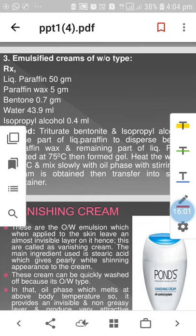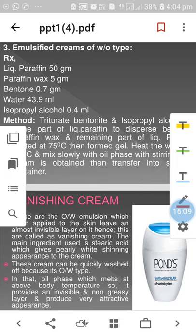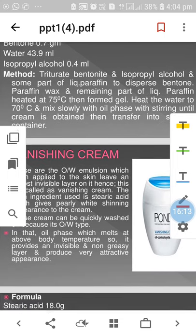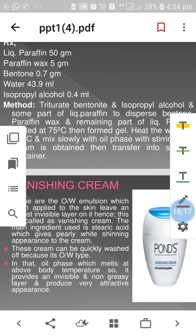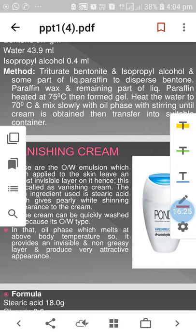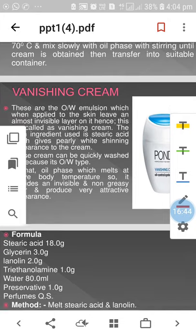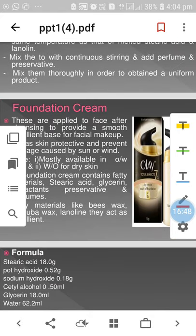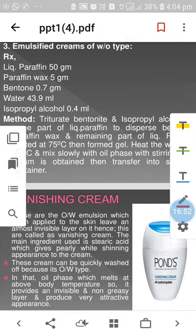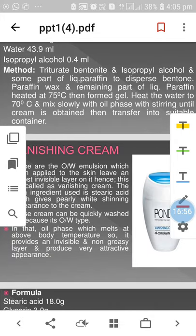The third type is emulsified cleansing cream, water-in-oil type. Formula: liquid paraffin 50g, paraffin wax 5g, bentonite 0.7g, water 43.9ml, isopropyl alcohol 0.4ml. Triturate bentonite and isopropyl alcohol. Add some liquid paraffin to bentonite and paraffin wax; heat the remaining liquid paraffin at 75°C to form a gel. Heat water to 70°C, mix slowly with oil paste with stirring until cream is obtained, then transfer into a suitable container, label and submit.